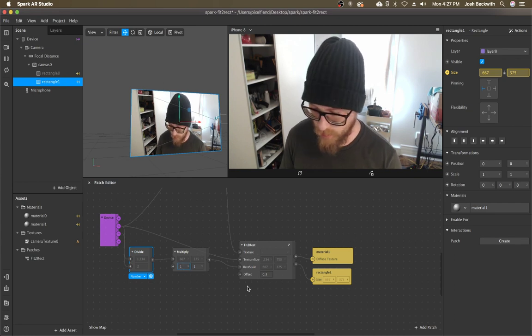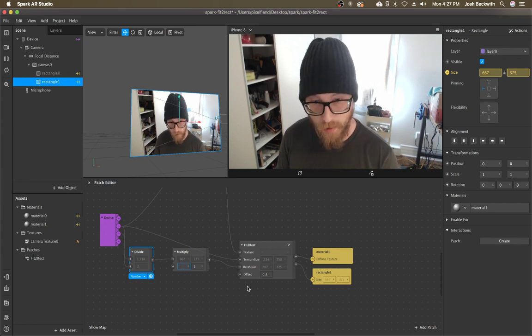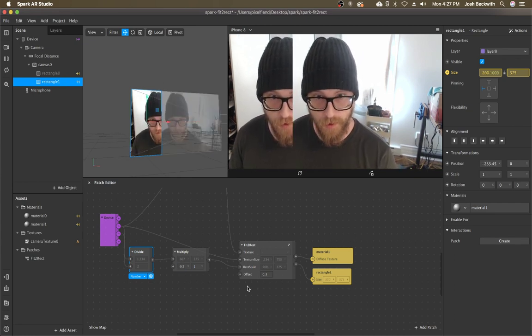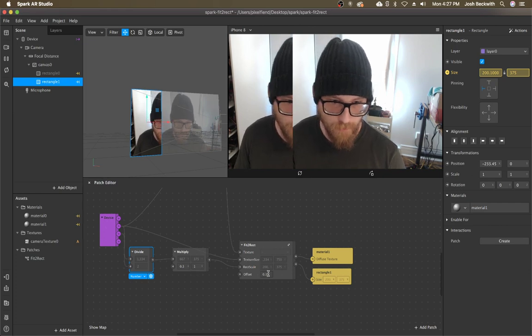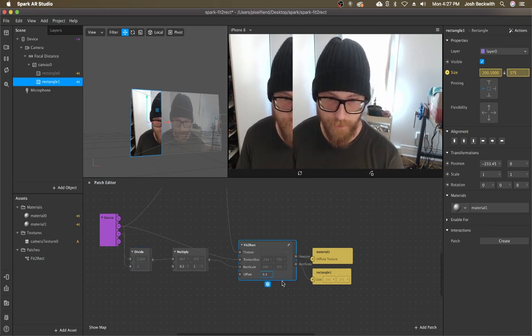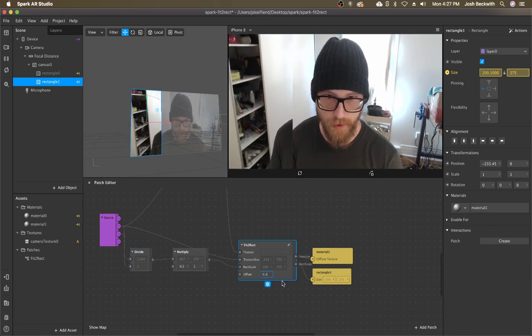But if I only want like a third of the screen filled, I would type in 0.3 there and then I can change the offset.